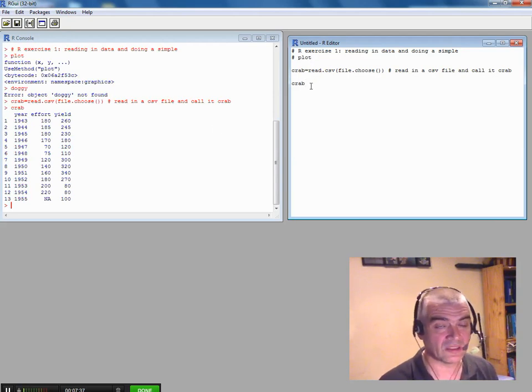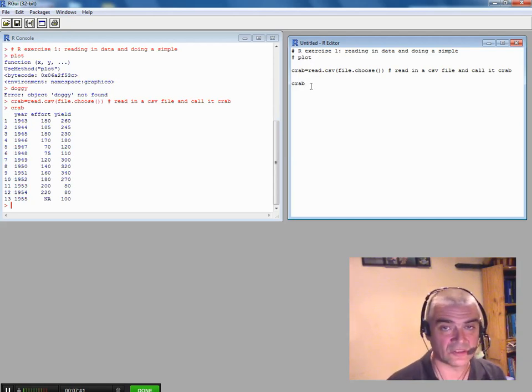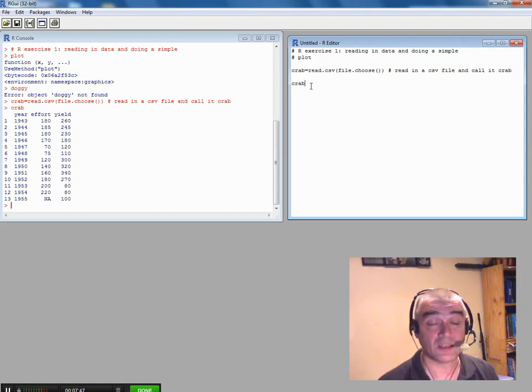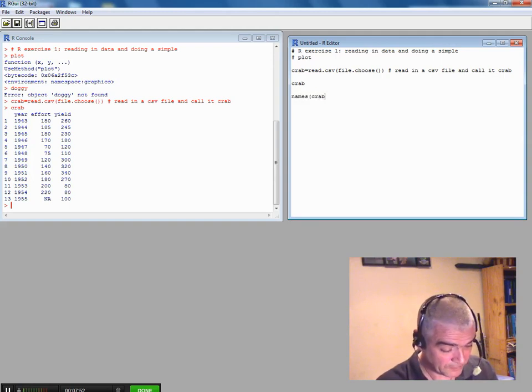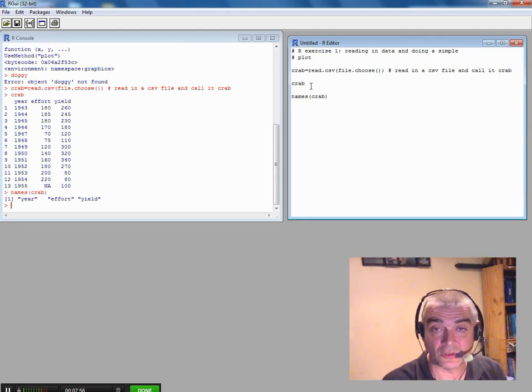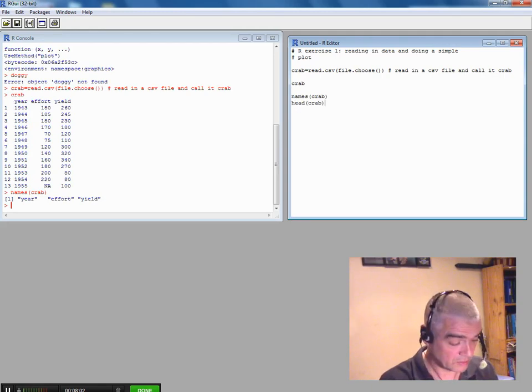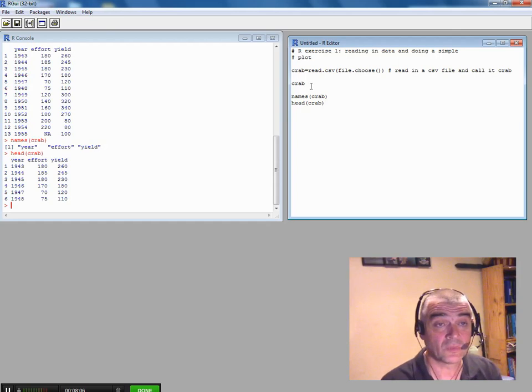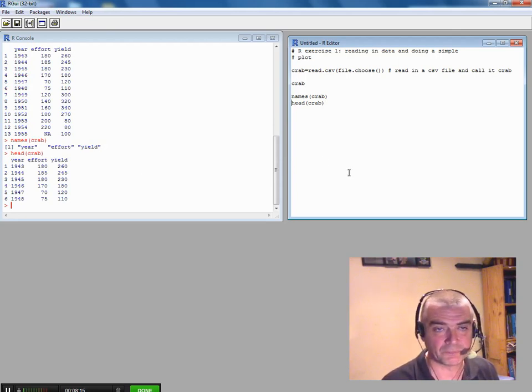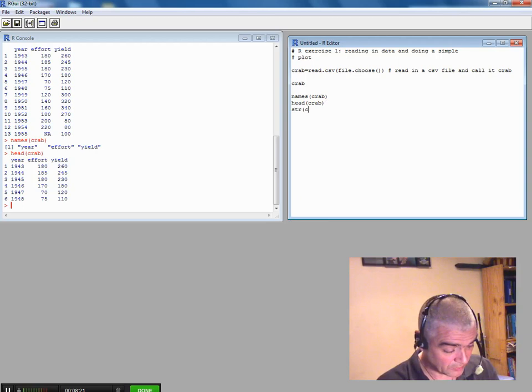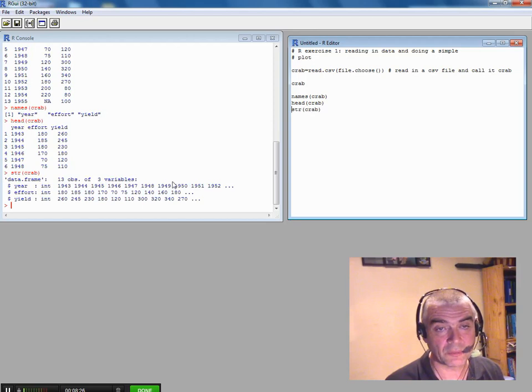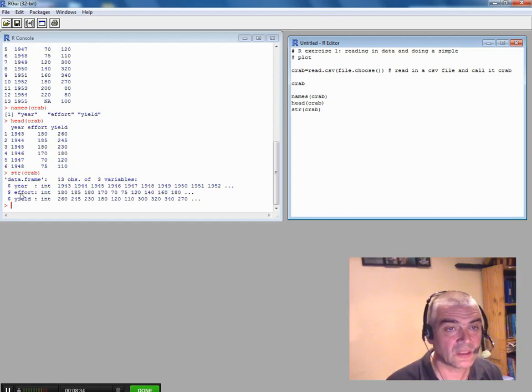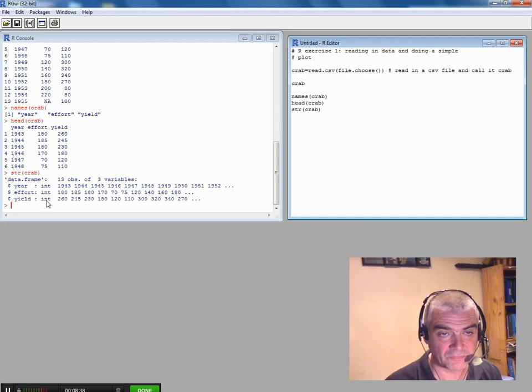Now we might want to know a little bit about that data object. Just imagine for a minute, it's got a hundred columns or something and lots and lots of data. If you just typed crab in, you would just get a stream of numbers and you wouldn't be able to tell anything about what was going on in your data file. So we can do things like names(crab). That tells me the names of the columns. We can do head(crab). And that just gives the first six variables in each of the columns. Notice there's another column here. This is the index column. Or we could do str(crab). That's quite a useful one because that tells you something about your data frame. So it says there's 13 observations of three variables and tells what the three variables are. There's year, effort and yield. And it tells you that they're integers. That's quite handy as well.